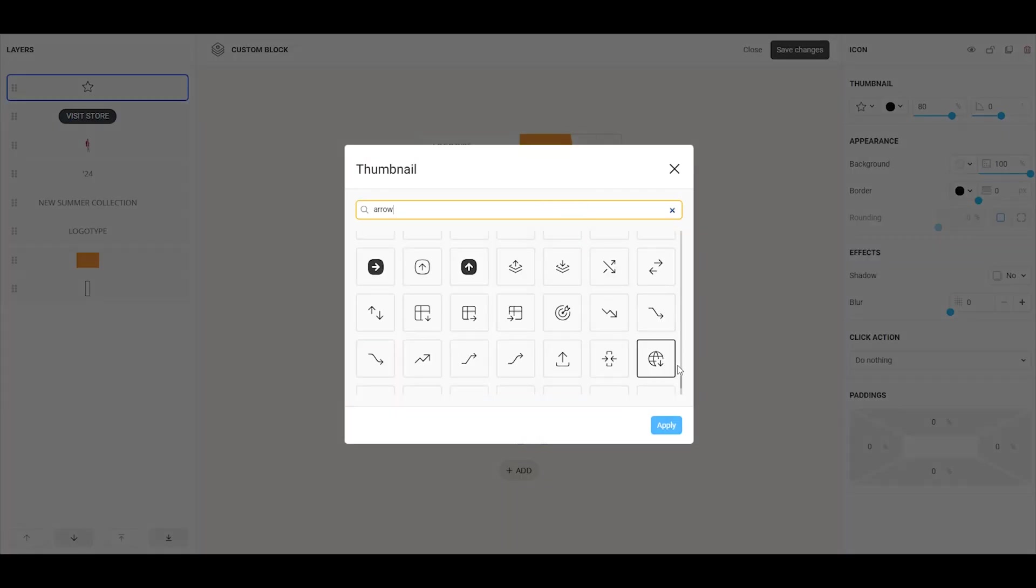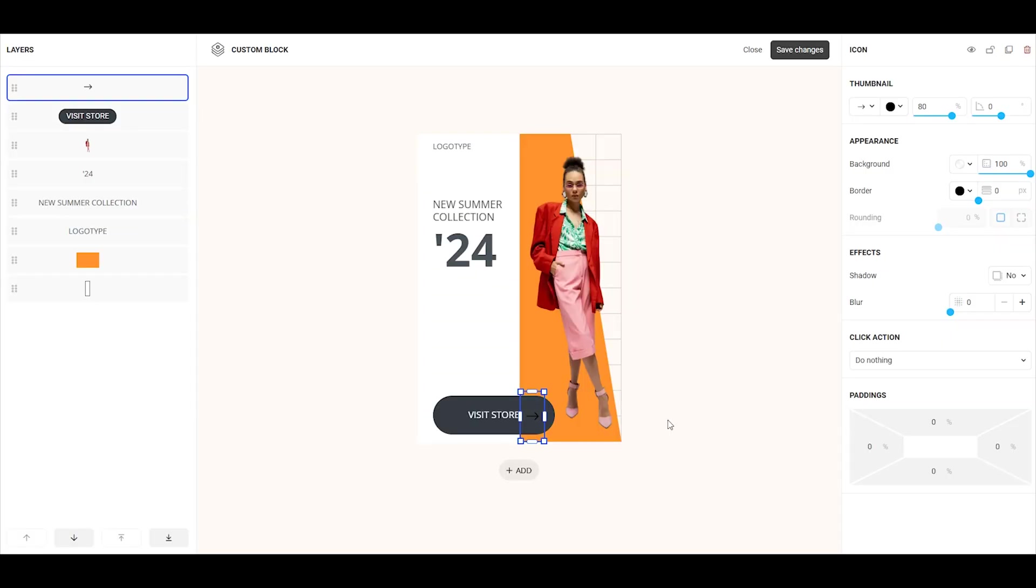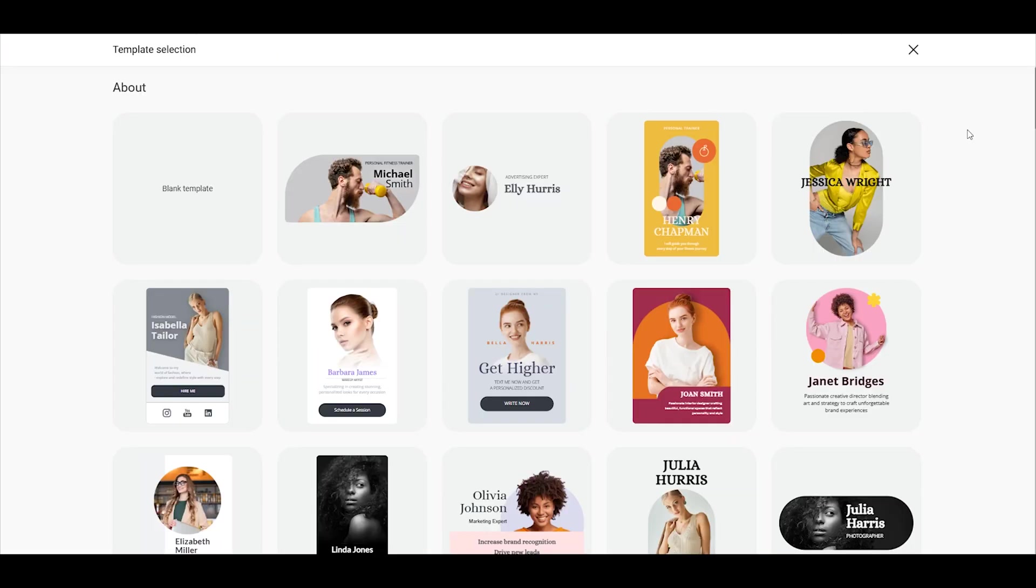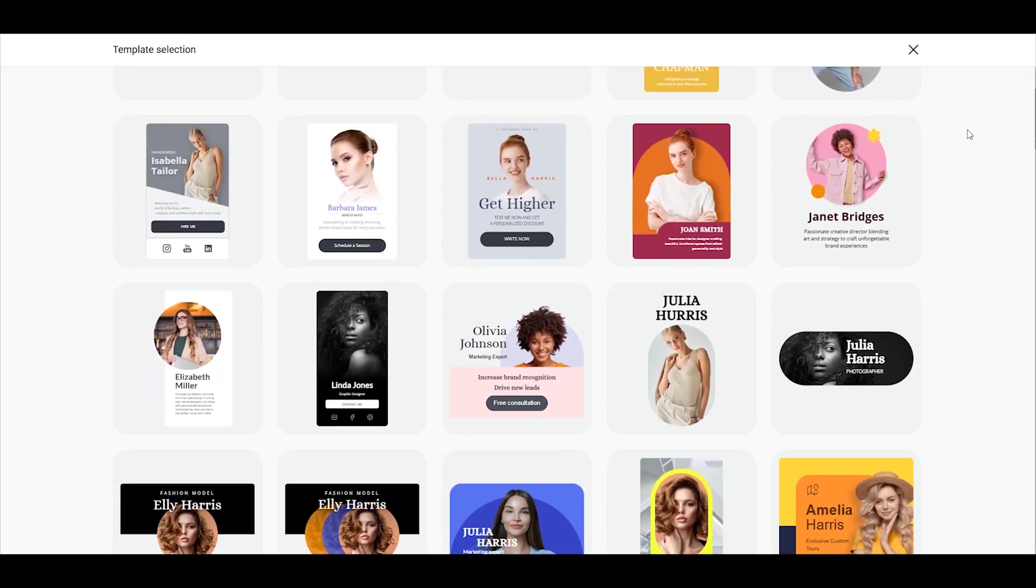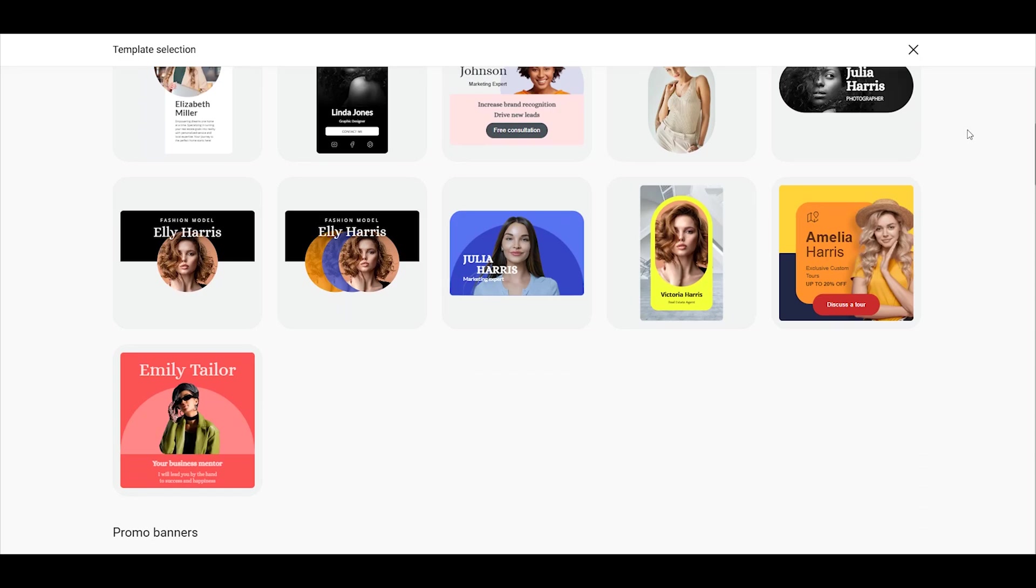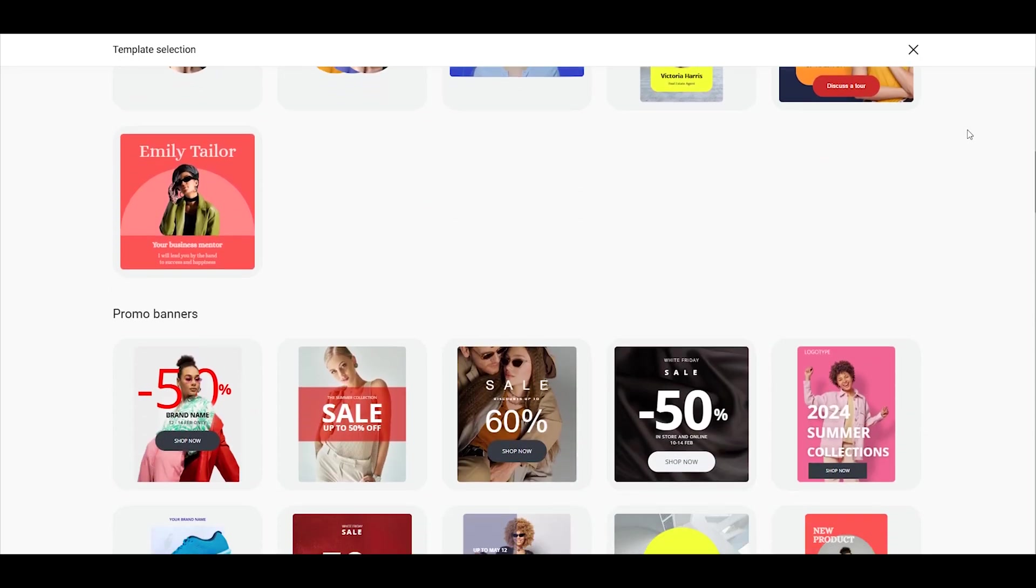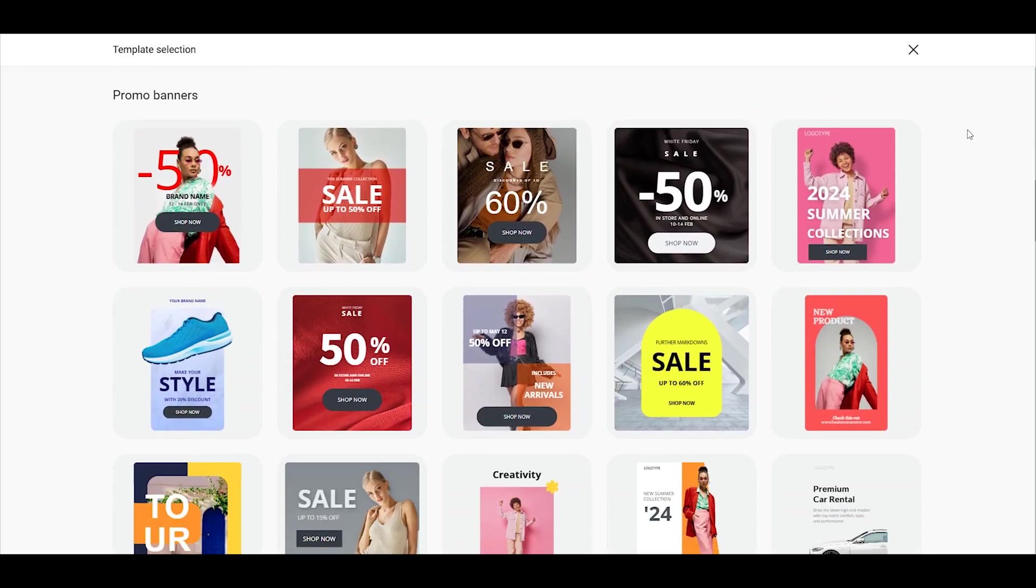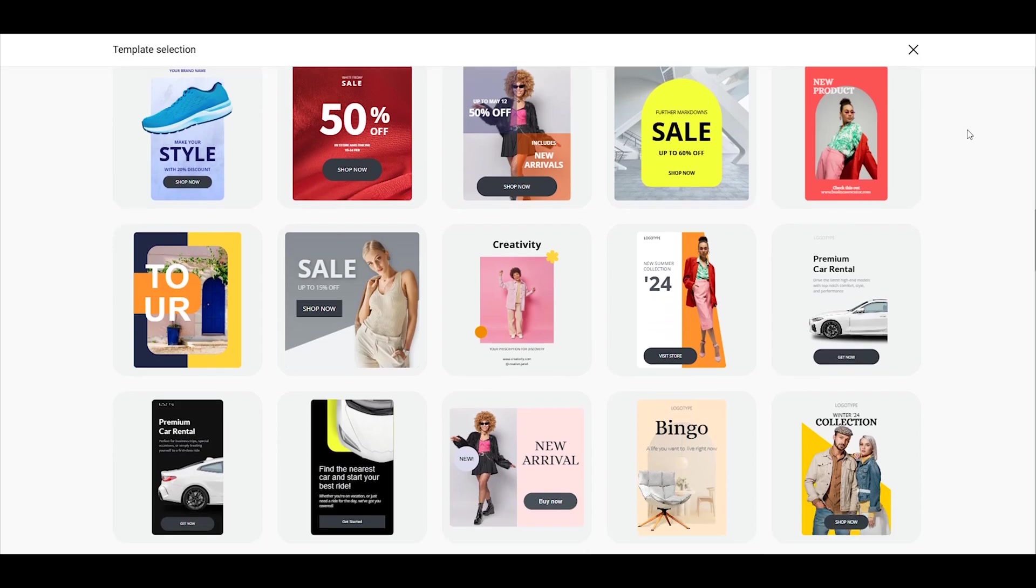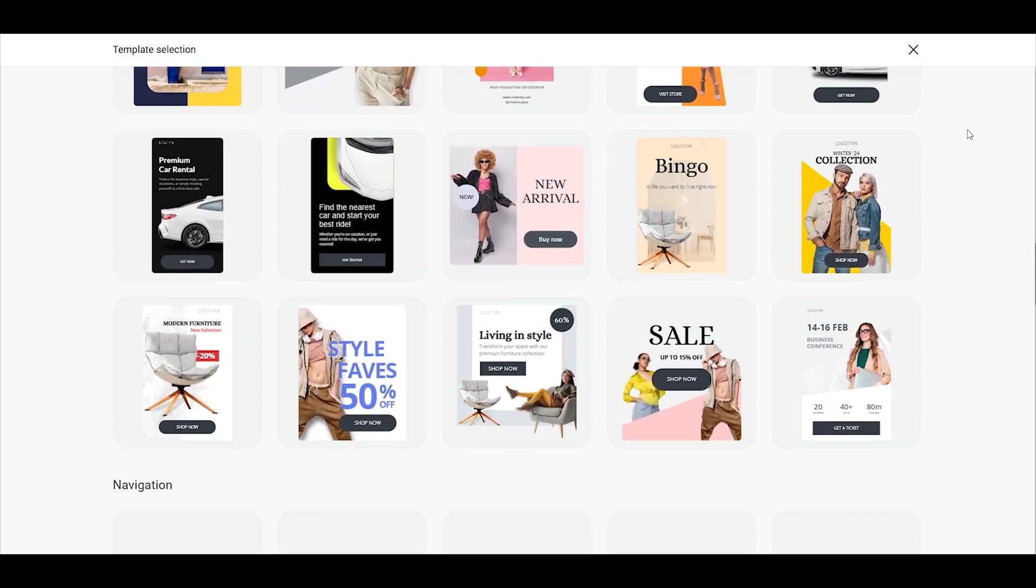You can also turn small elements, like icons and buttons, into links to any page. We've also created a variety of templates to save you time. They are easy to customize to fit your needs. Edit the text, upload your images, adjust the colors, remove elements, or add new ones with just a few clicks.